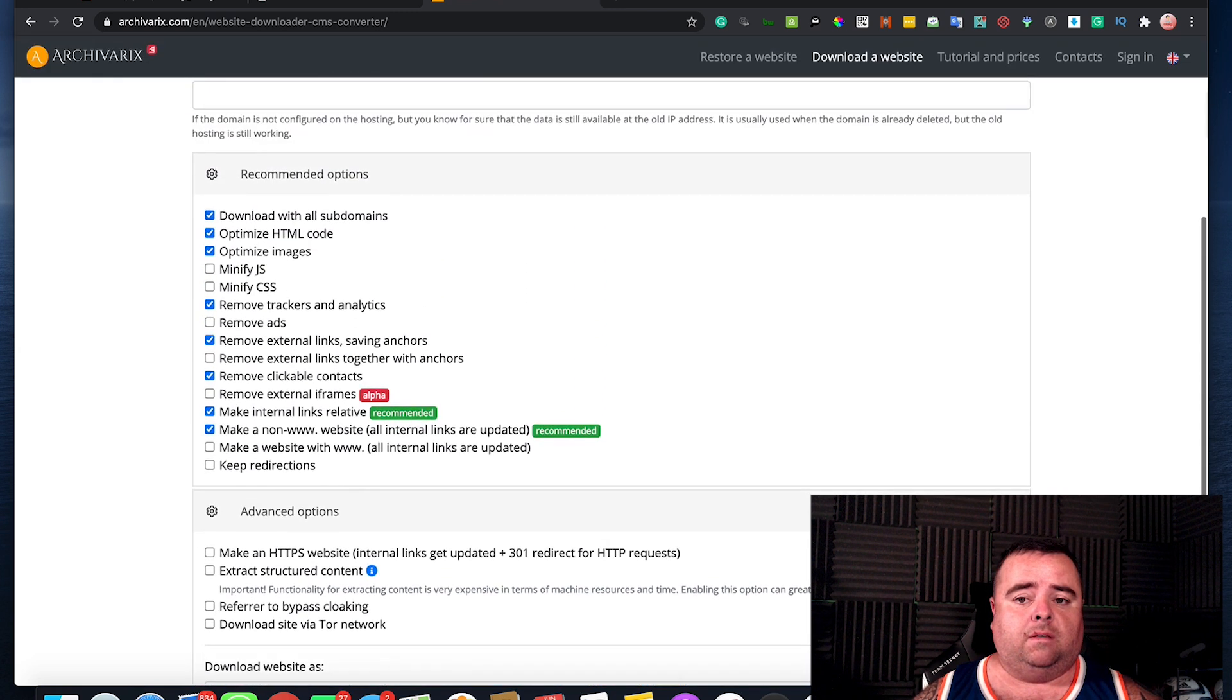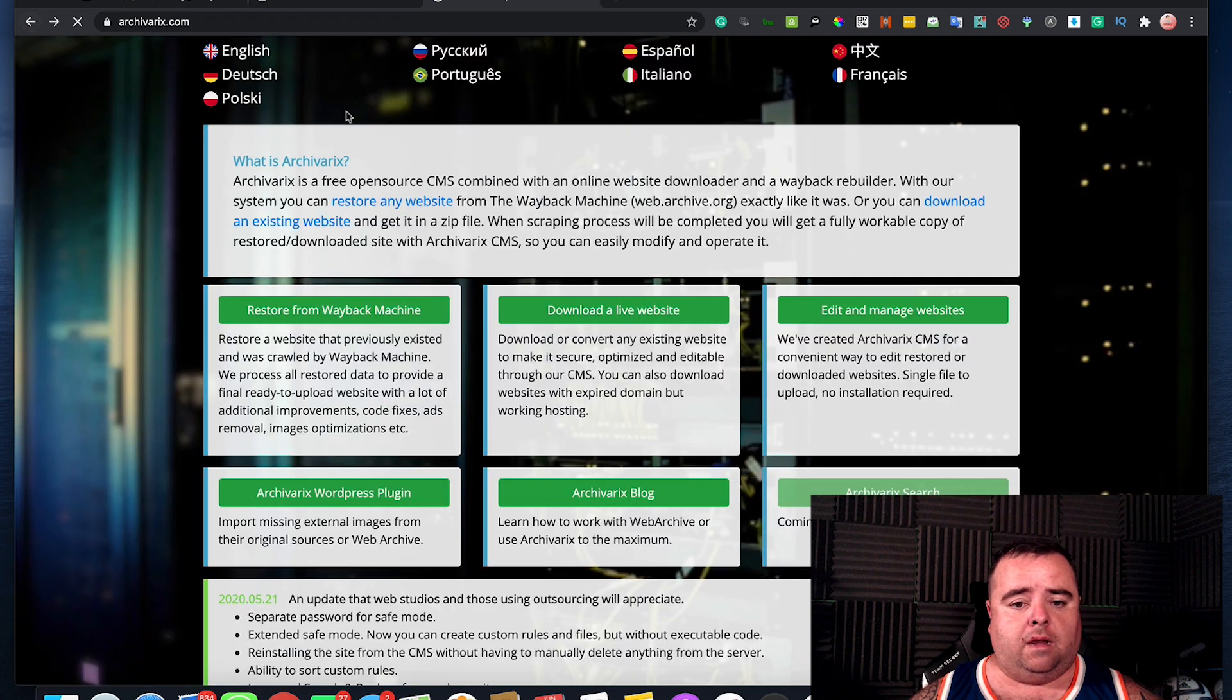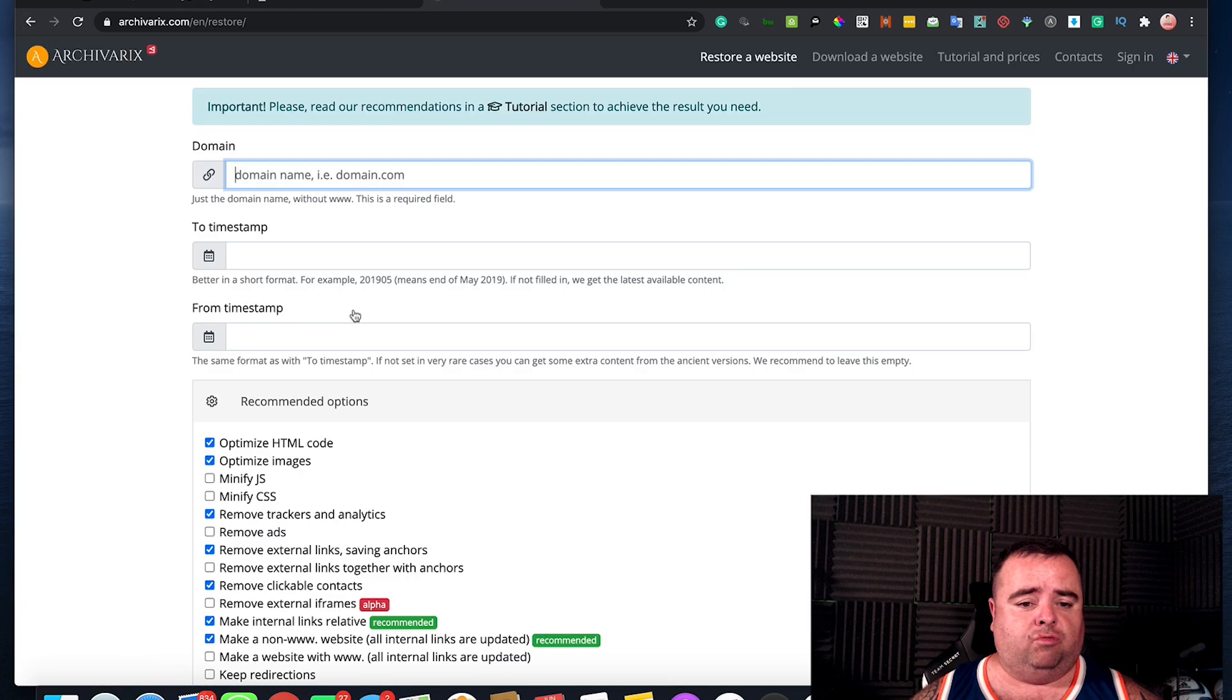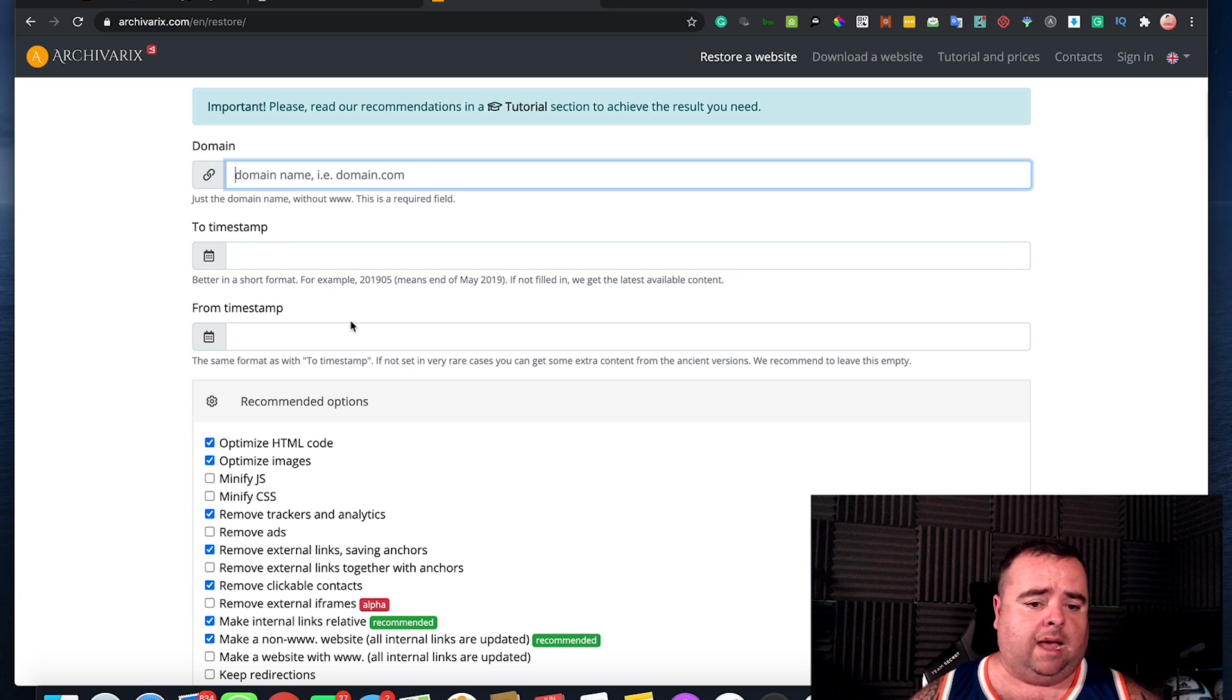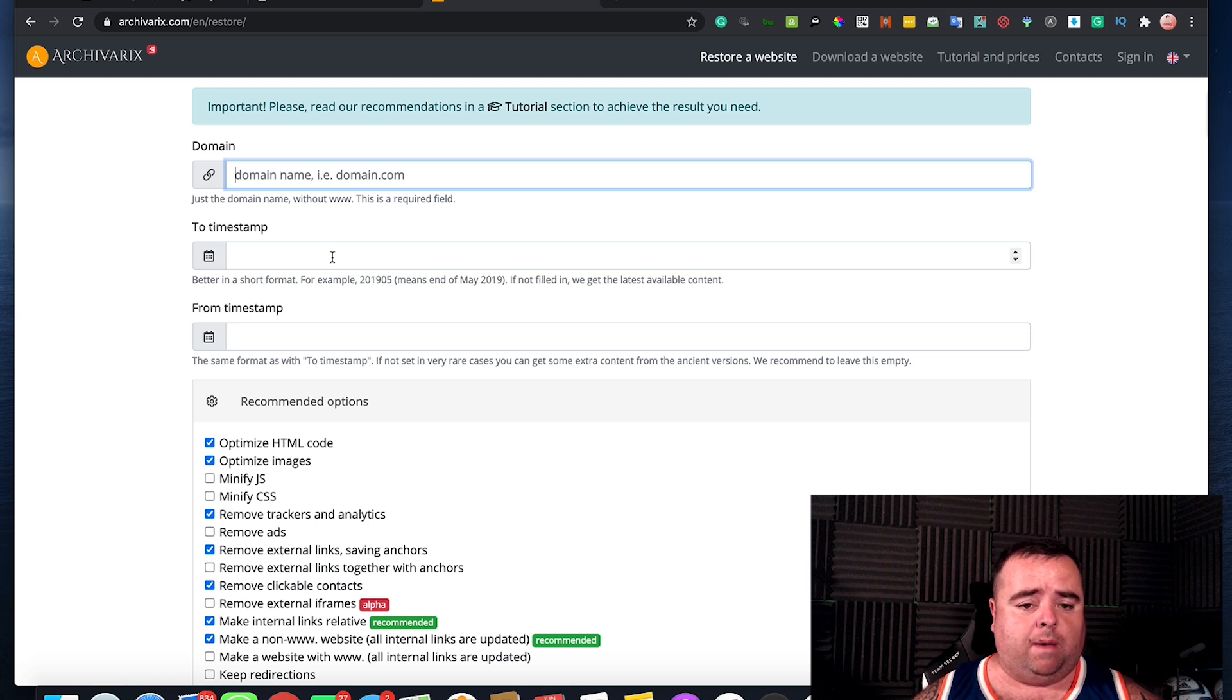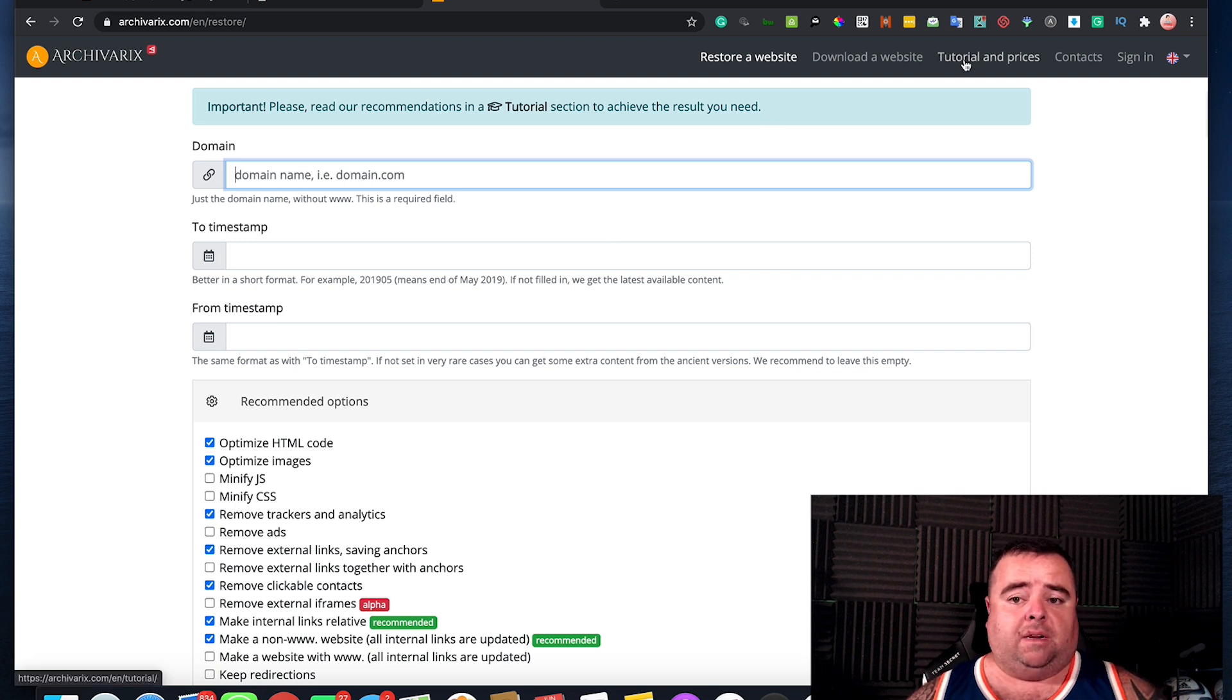Now, as I say, restore from Wayback Machine. You put the domain in and the timestamp from the Wayback Machine, which is very easy for you to get. You go to the Wayback Machine, get the right timestamp and again, pick the options that you want. It's all very simple and easy to do.